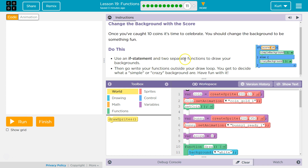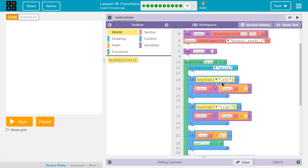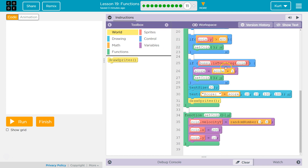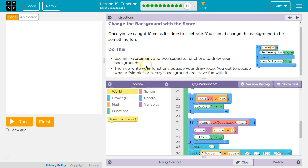Use an if statement and two separate functions to draw your backgrounds. Then go write your functions outside your draw loop. You get to decide what a simple or crazy background are — have fun with it.